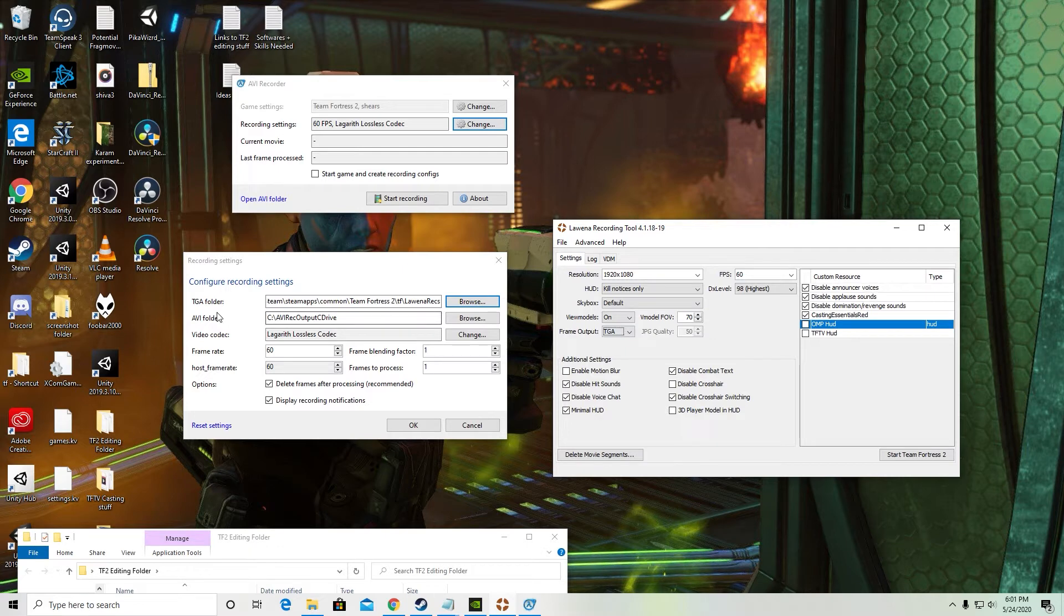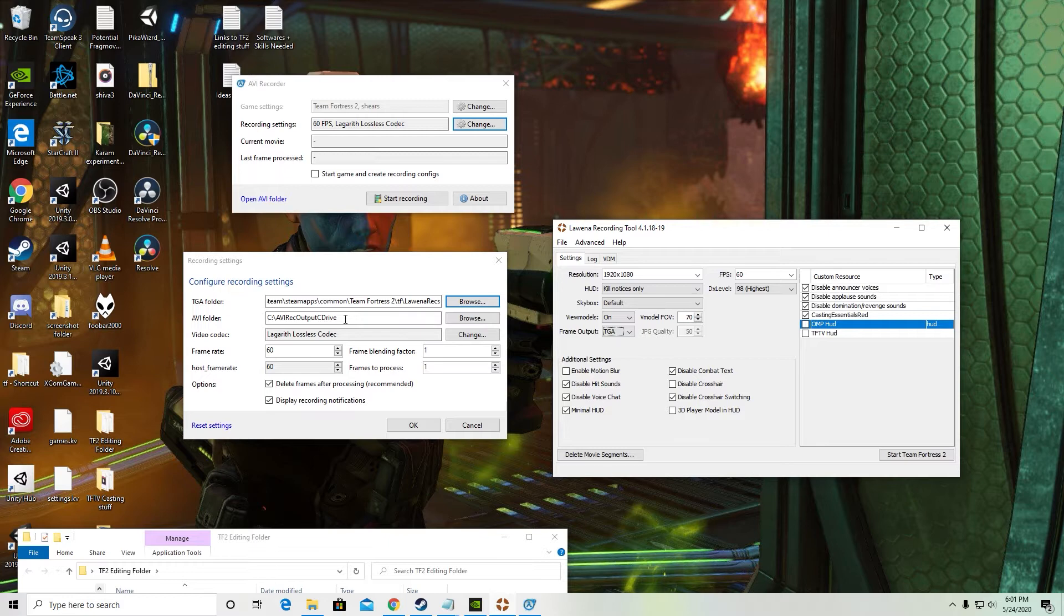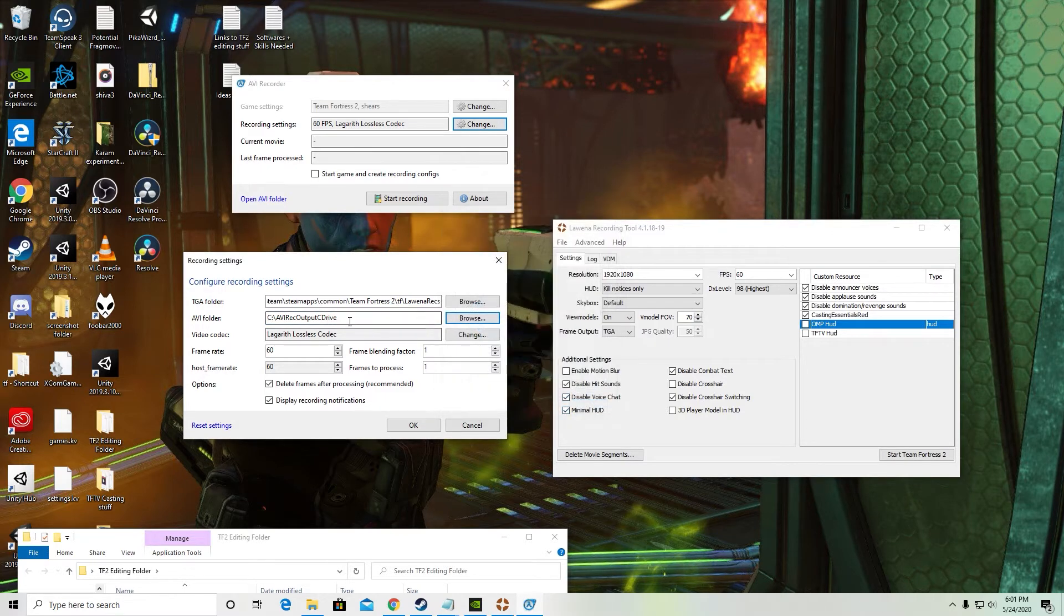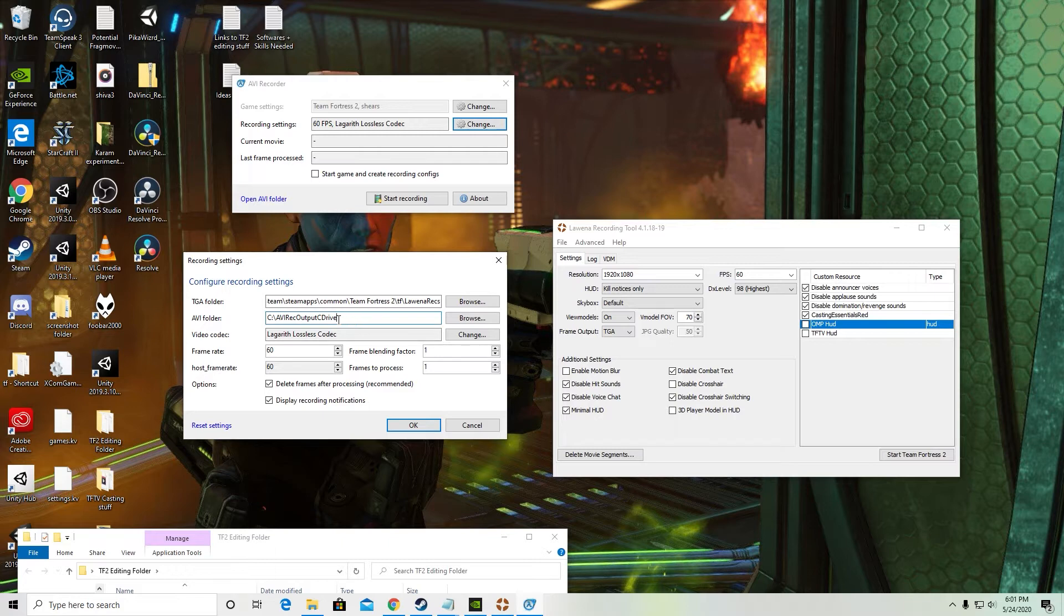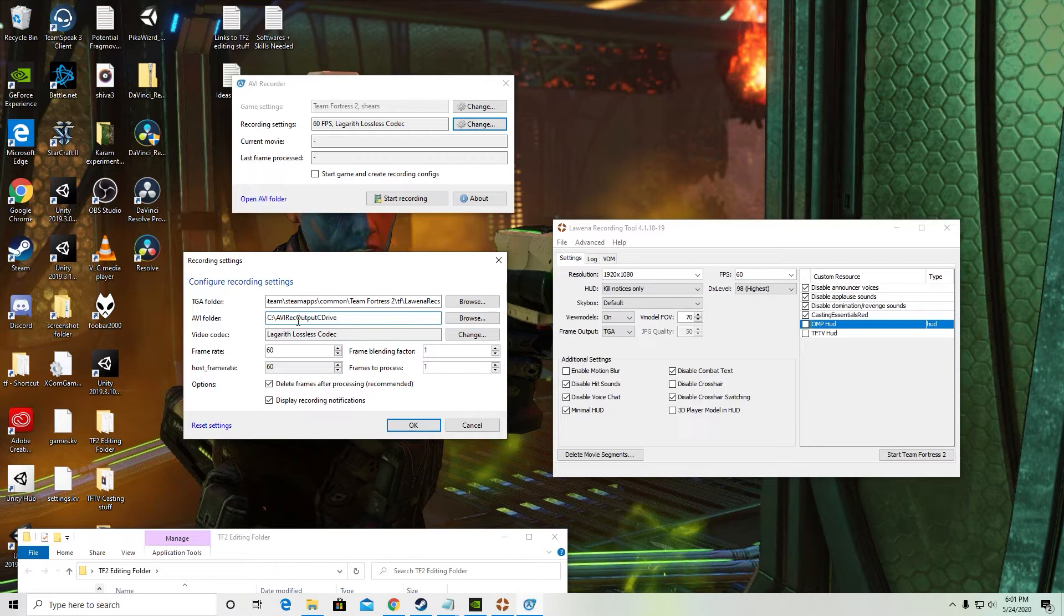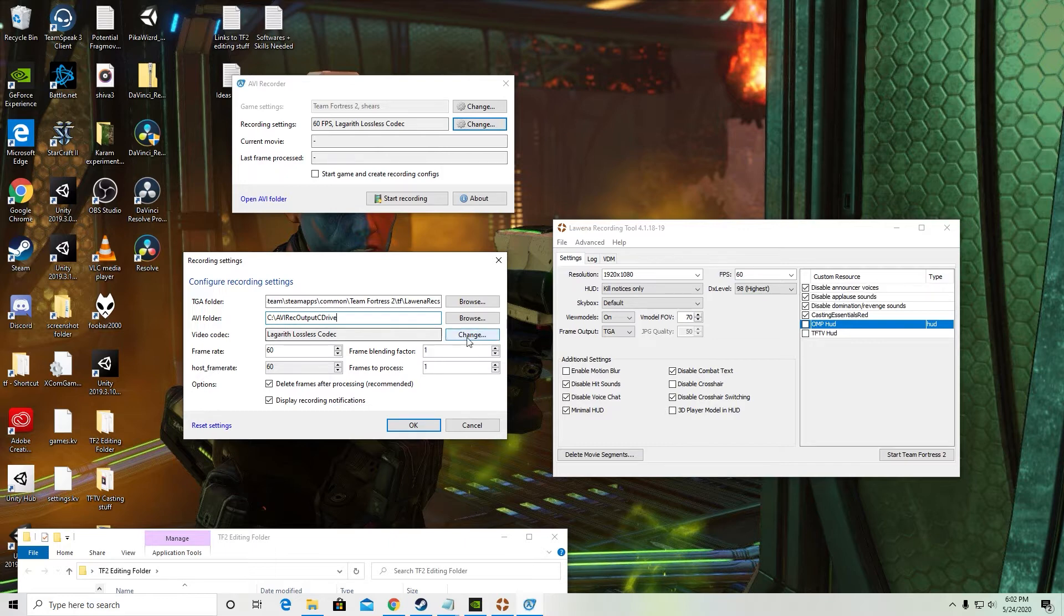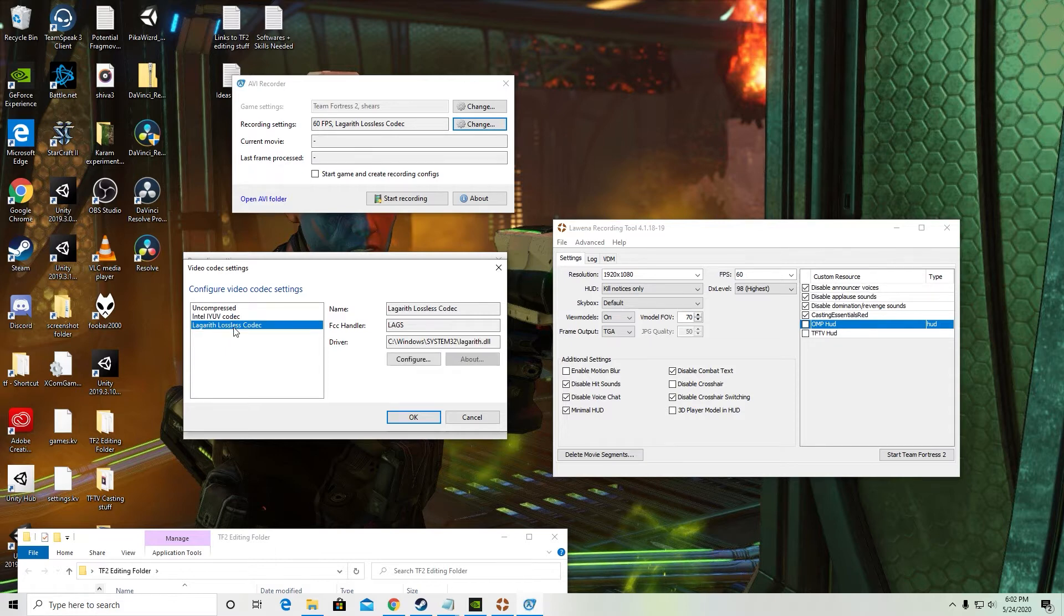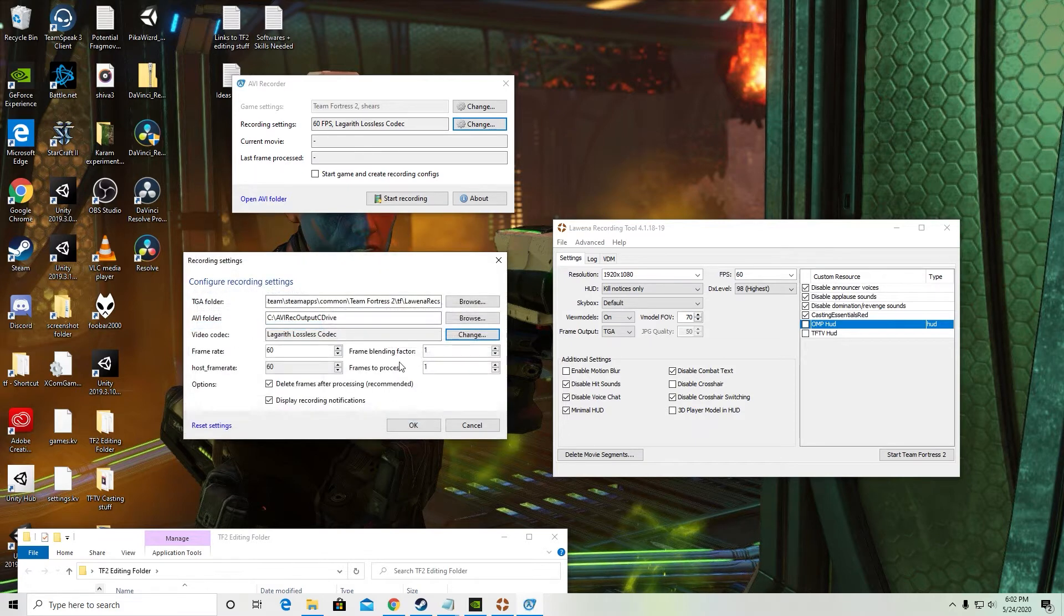It's going to take those TGA files and turn them into an AVI file. So a video file. I've just made a folder for those specifically. As far as I know it doesn't really matter where you put these. Just somewhere where you can find it easily. One other thing is that you want your video codec to be Lagreth here. So once you have Lagreth installed it should show up here. Just hit select it and hit OK.